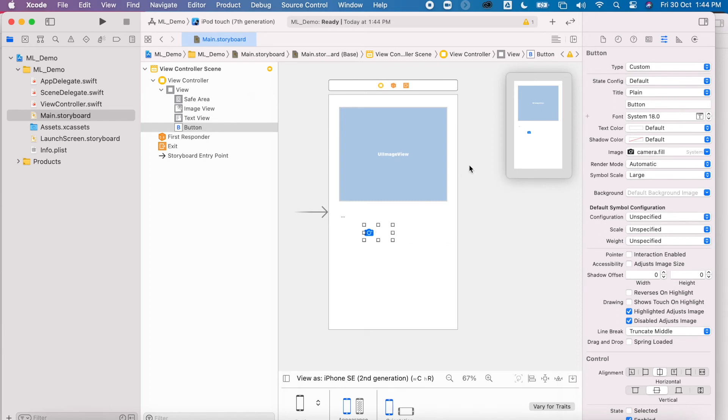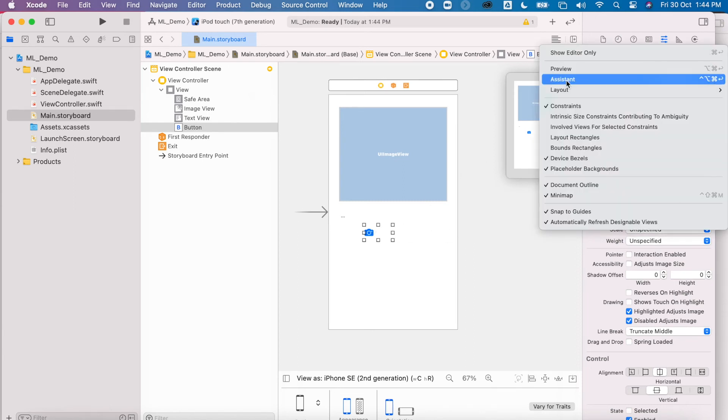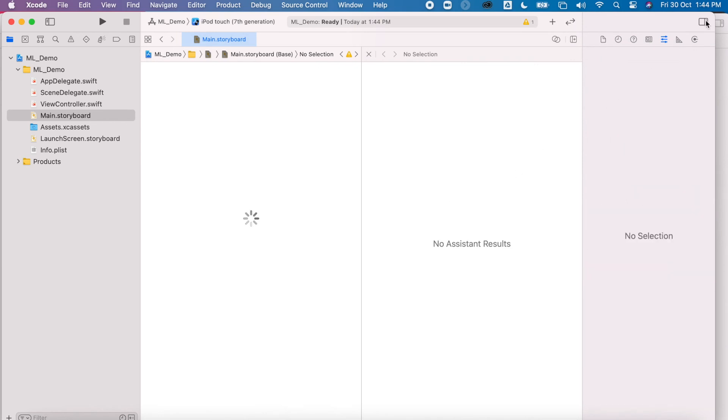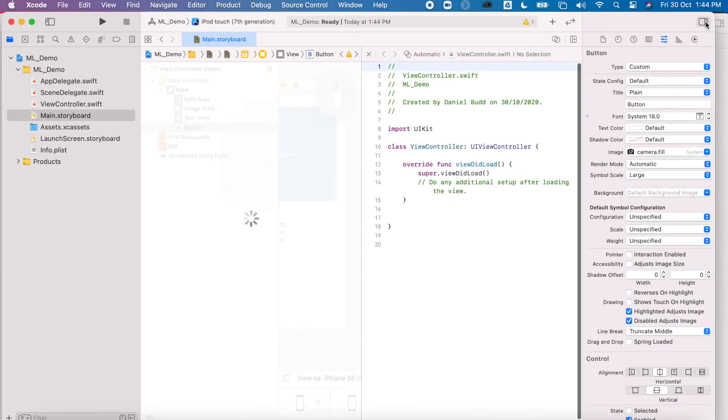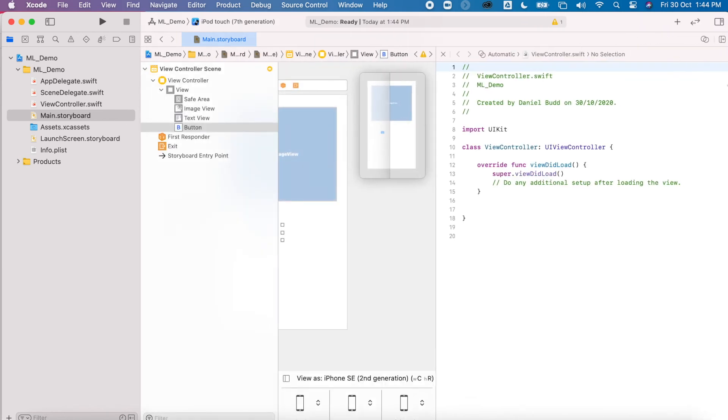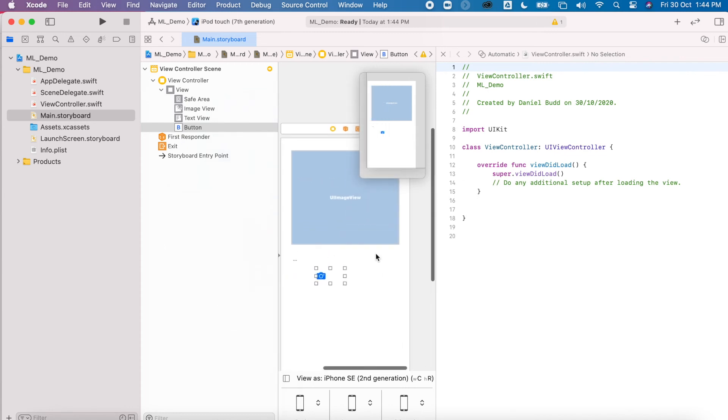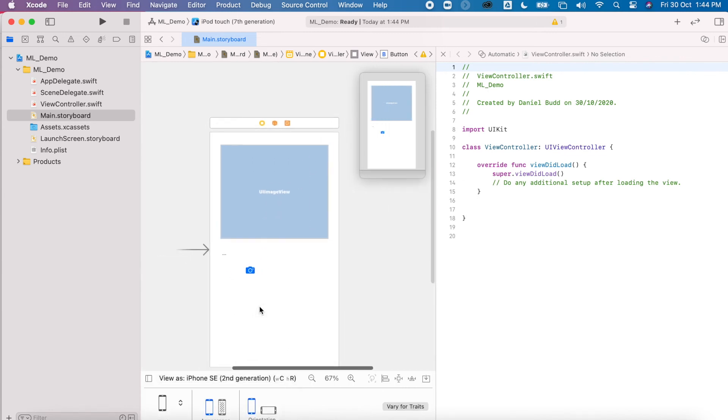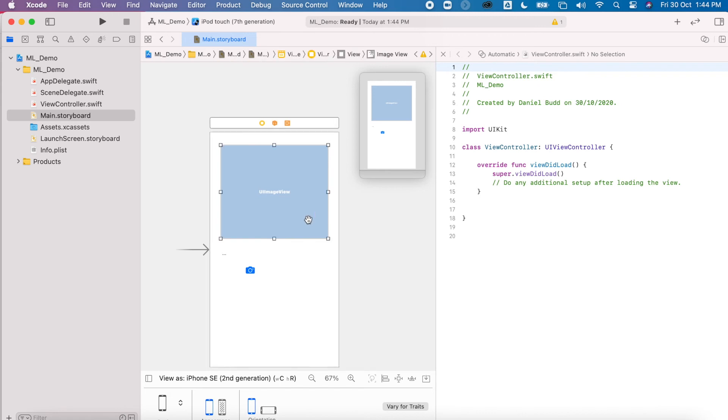Once we've done this, we need to go to our assistant editor so we can start to create the outlets and actions ready for the project to begin. So as you've done before, just give myself a bit of room. I'm going to press Control and drag over to your code.